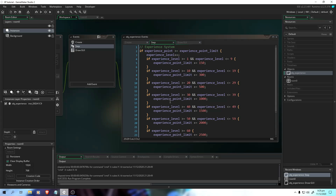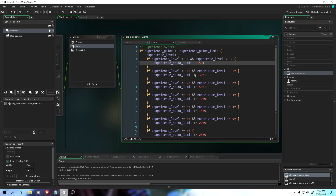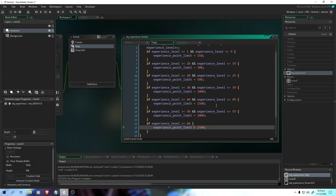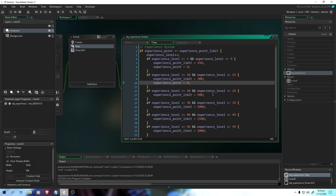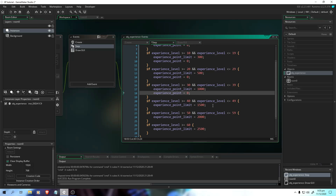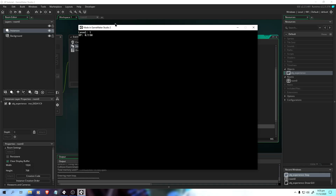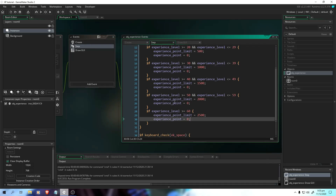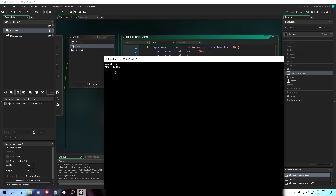We're going to include the full GUI of the experience system — we're going to put the experience bar. So here we have the experience level, and we increase it. We're going to remove all the pluses, and set experience point equal to zero. Paste it in each of these statements. If we go level up, we're going to reset to zero, for testing purposes. As you can see, it resets.